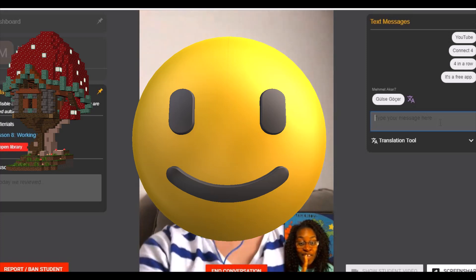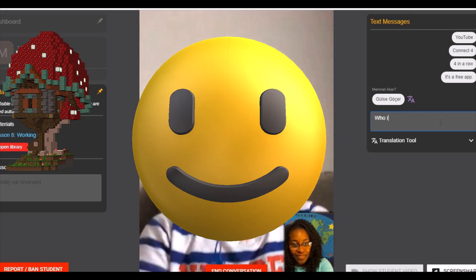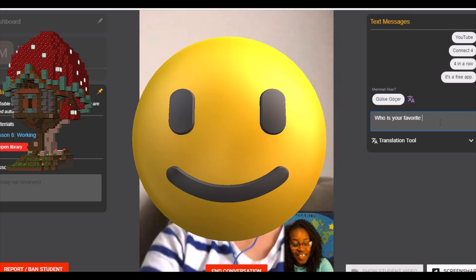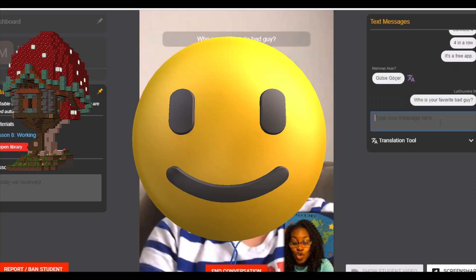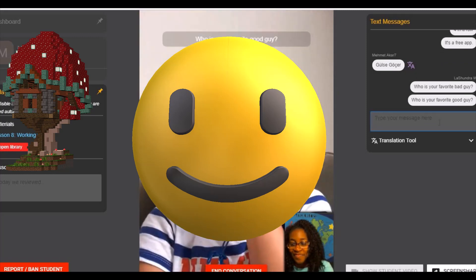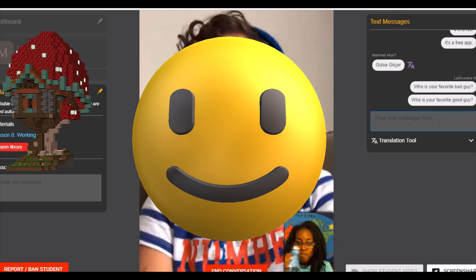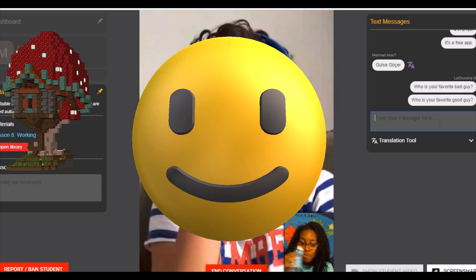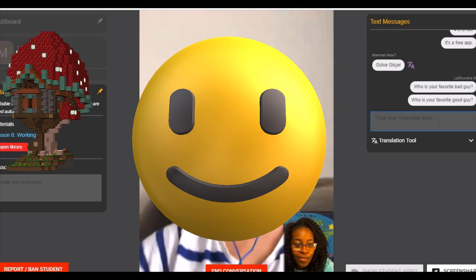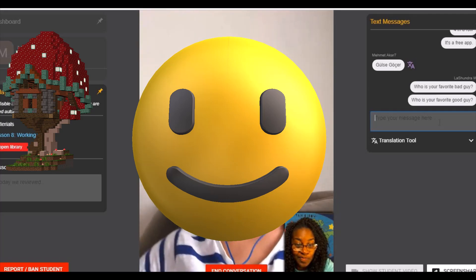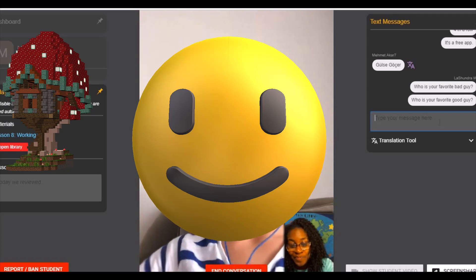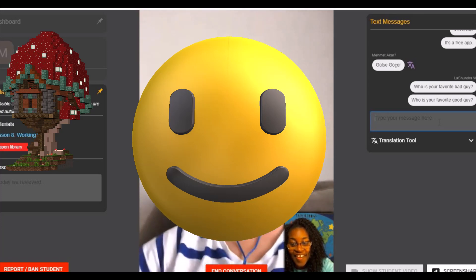So who is your favorite bad guy? Like Voldemort — from Harry Potter? Yes! And who is your favorite good guy? Hmm, I don't know. Are there a lot of good guys? Maybe Harry Potter? Oh okay — Harry Potter and his friends. Yes, they are good guys.